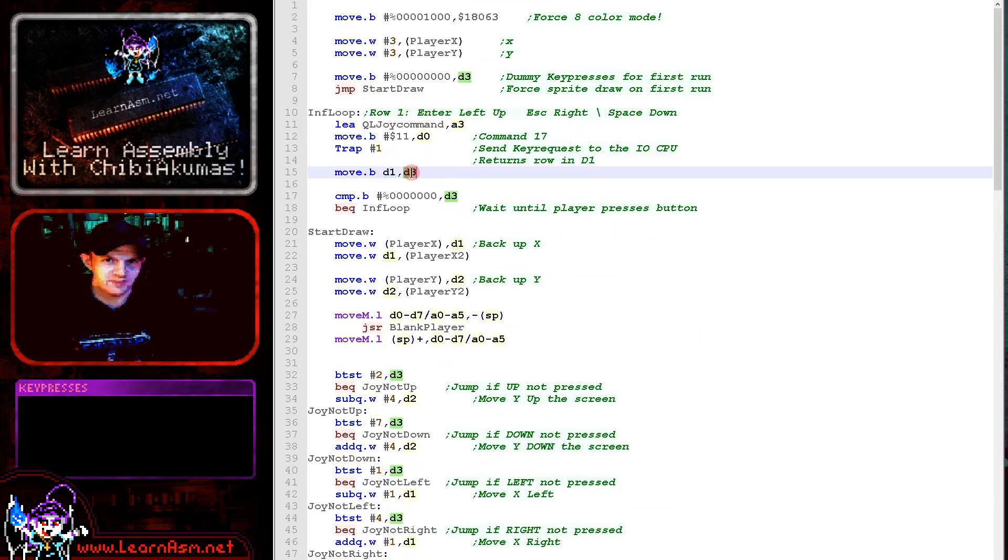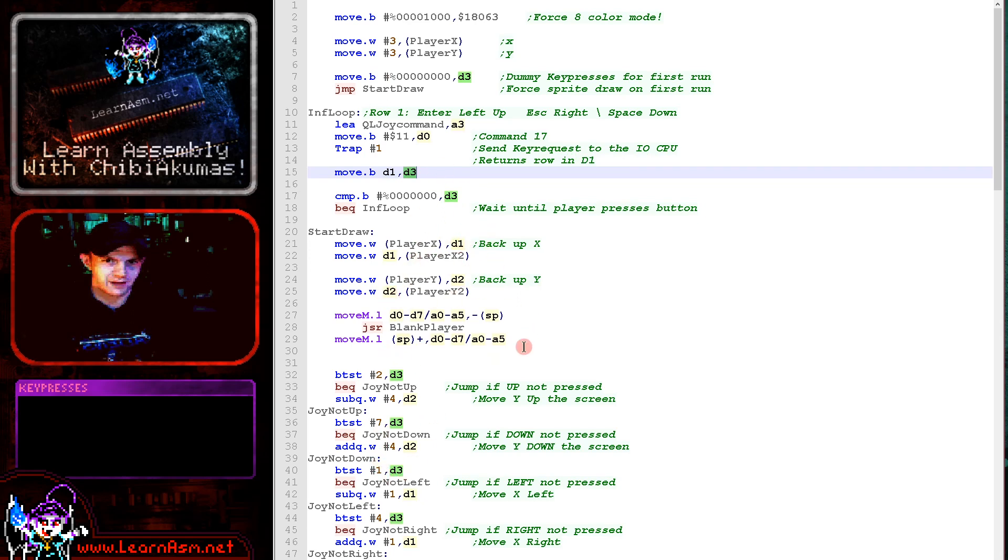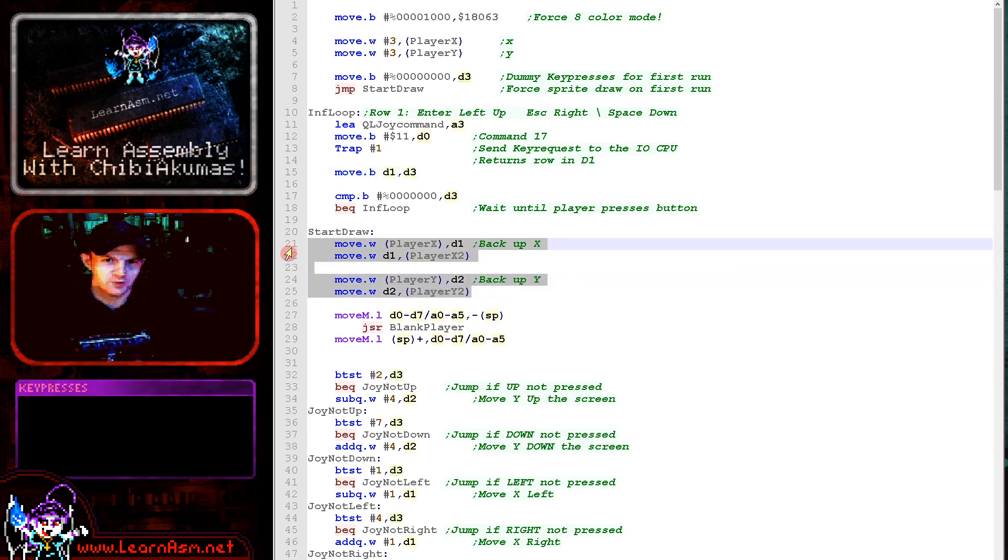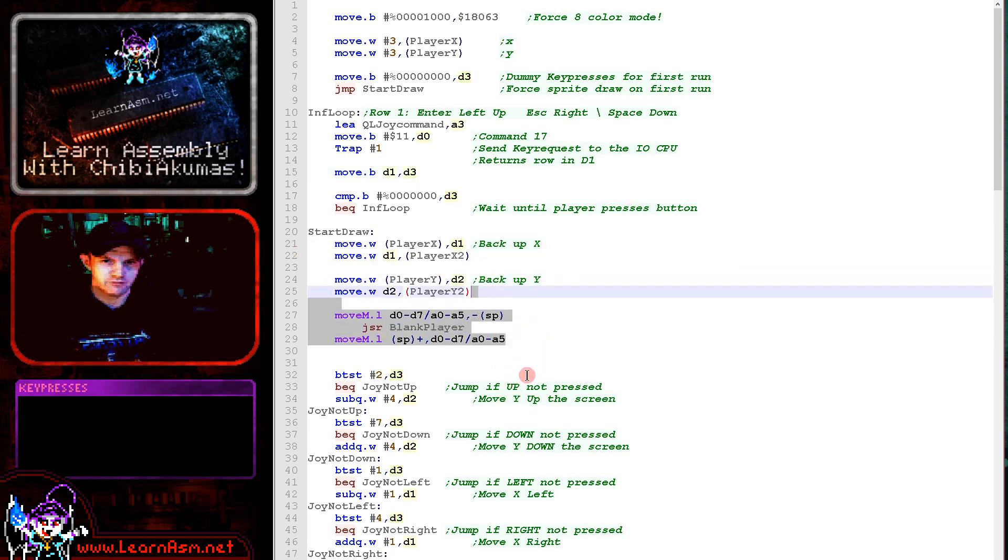So we are sending that here and it returns the value in D1 here. We're moving it to D3 just to match the other code we're using. And we're using D1 and D2 here for the X and Y position of the player. So we're backing up the previous position of the player, deleting the old sprite from the screen.